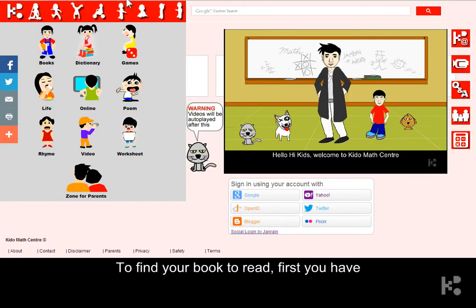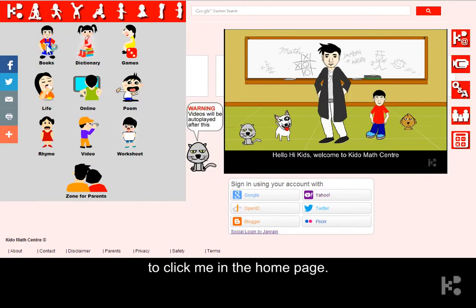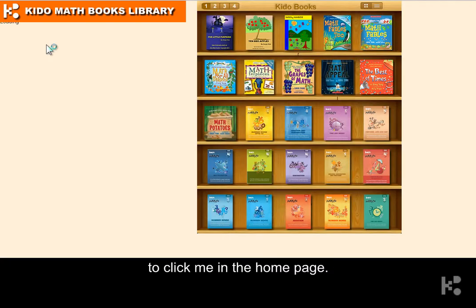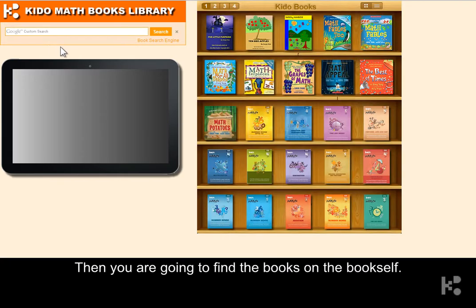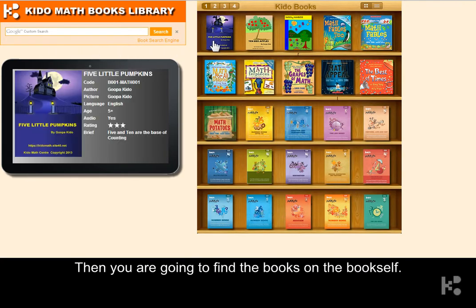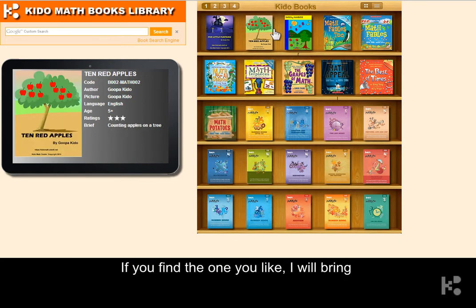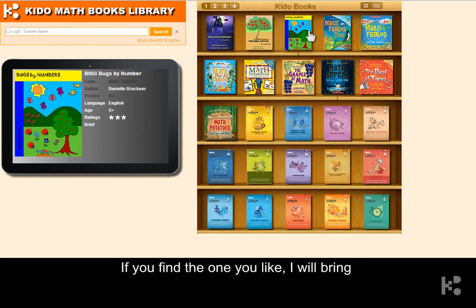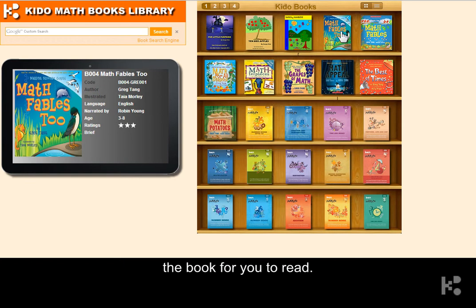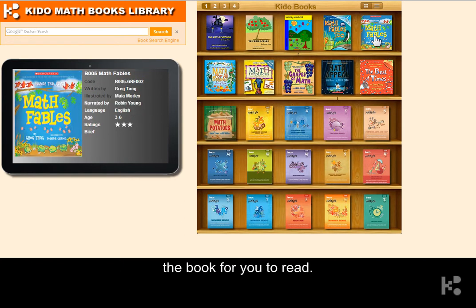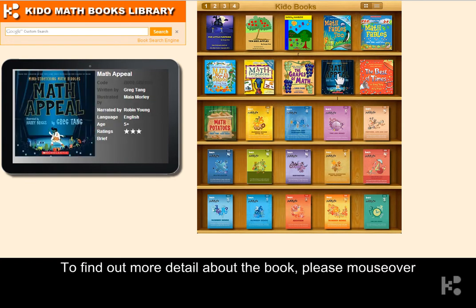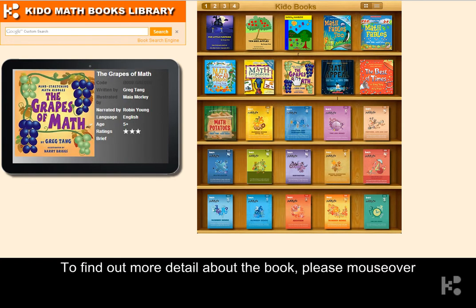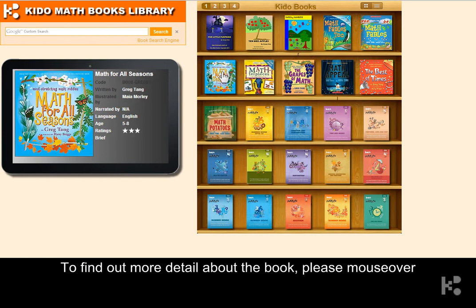To find a book to read, first you have to click me on the home page. Then you are going to find the books on the bookshelf. If you find the one you like, I will bring the book for you to read. To find out more details about the book, please hover over the book.